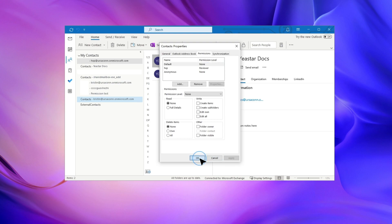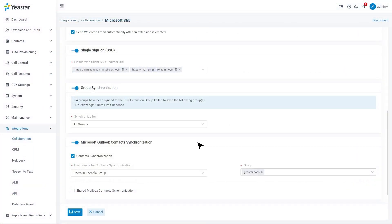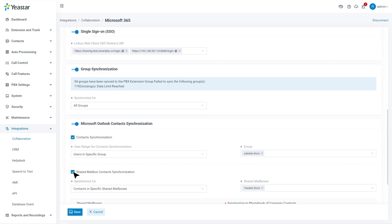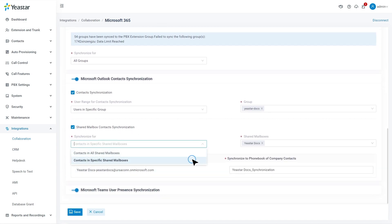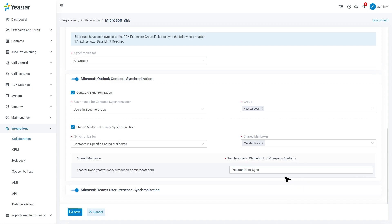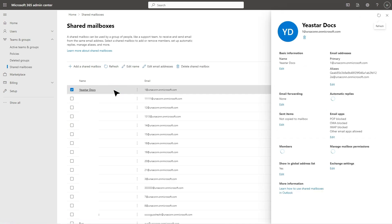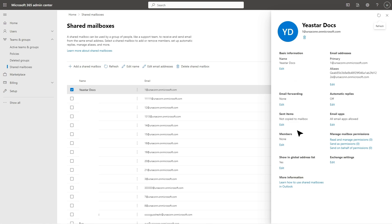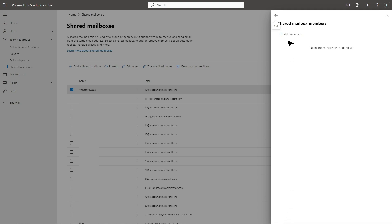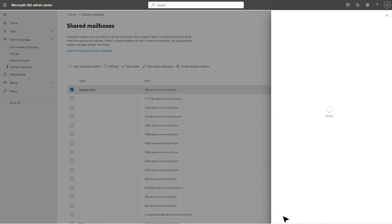We can also synchronize contacts from Outlook Shared Mailboxes to the PBX. Go back to Microsoft Outlook Contact Synchronization and check Shared Mailbox Contact Synchronization. Select the range as done previously, and specify to which contact book on the PBX you want to sync your Outlook contacts. Once done, click on Save. Now we can add the authentication account of Azure AD to the Shared Mailboxes. Go to the Microsoft 365 Admin Center, click on Teams and Groups, then go to Shared Mailbox. Select the mailbox to configure, go to Members, then Edit. Click on Add Members and find the Authorization Account. Now the Shared Mailbox is also synced to the PBX.